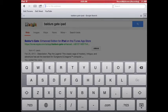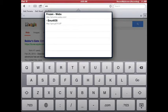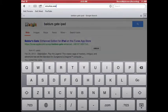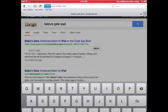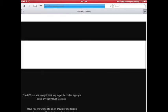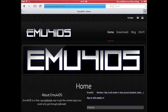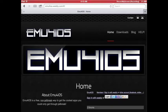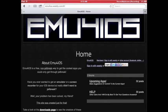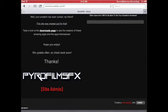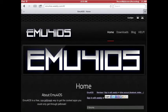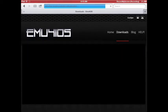First, type in EMU4iOS.weebly.com. Keep in mind, thanks to PyroFX for uploading this — he basically fulfilled my dream of starting a YouTube channel with this. Anyway, let's get into this.